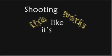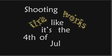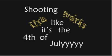Shooting fire looks like it's the 4th of July. Until we feel alright. Until we feel alright.